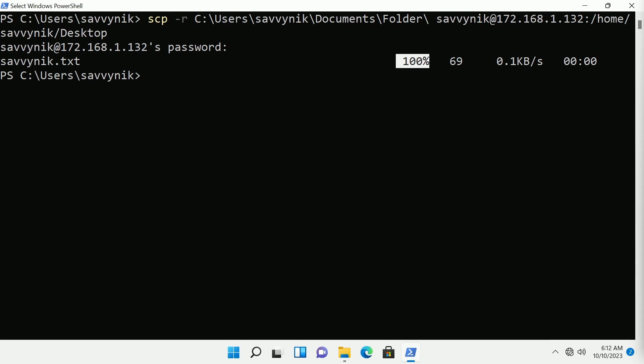These are the varying methods in order to copy a single file in a folder over to a remote computer using SCP. I hope you found this tutorial helpful and if you did make sure to share it with someone. Catch me in a great community on discord and I'll catch you in another video. Thanks for watching.